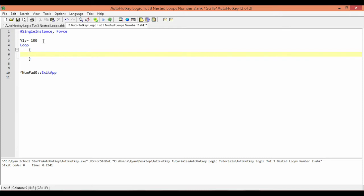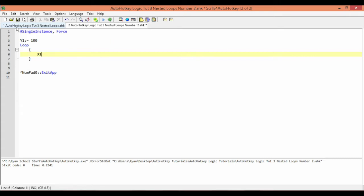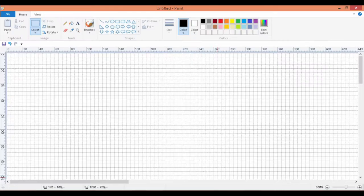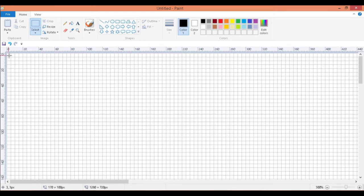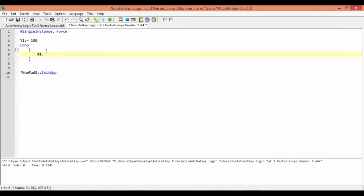Inside the outer loop, I need to declare my x-axis variable. The reason it's important to place it right here is that each time the inner loop finishes — however many times it's set to run — it needs to reset the x variable back to the starting position. So after going all the way across a row and dropping to the next line, it needs to come back to the left side and start again.